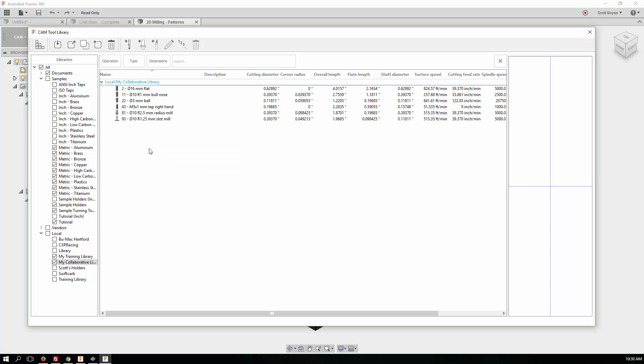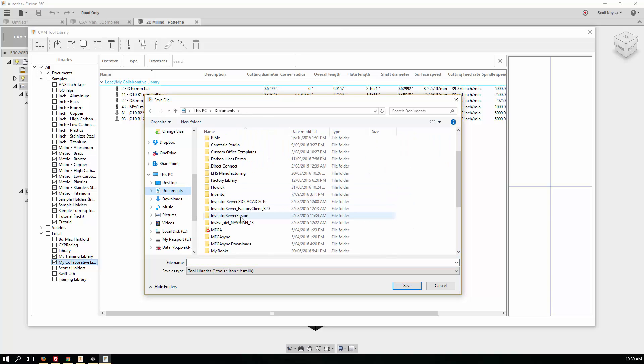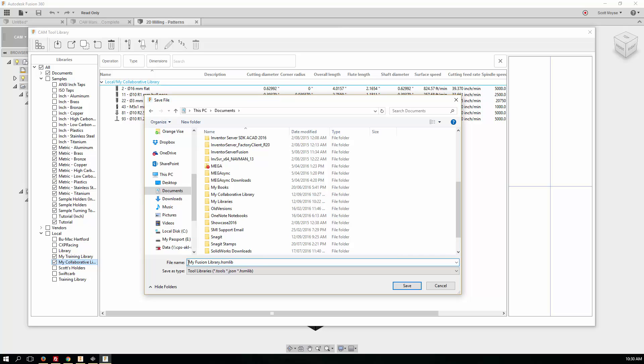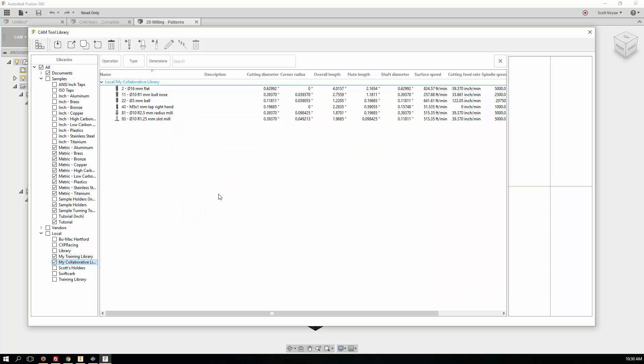So this is the base library that the programmer is using. And then if they want to share those with the design office, then all they need to do is right click on it, export tool library, save it into a known location. So I'm going to go back to that My Collaborative Library here. And we'll call this MyFusionLibrary.hsmlib. Now that last part's important because it makes sure it gets saved into that file format. And we'll drop that into here. Save.